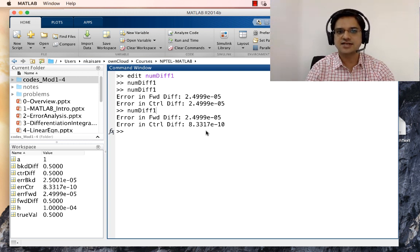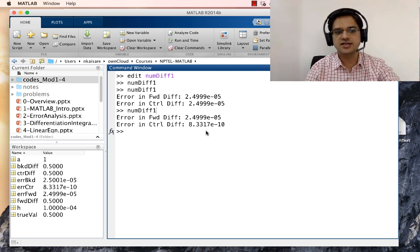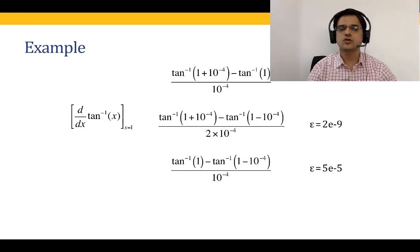After fixing the variable name, saving and running gives the correct results: error in forward difference is 2.5 times 10 to the power minus 5, and error in central difference is 8.3 times 10 to the power minus 10. We can clearly see that the central difference formula is much more accurate than the forward difference formula.